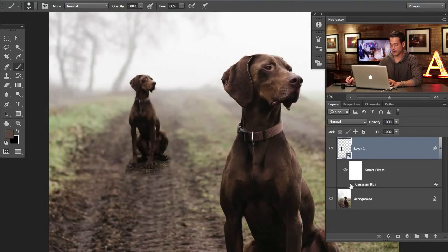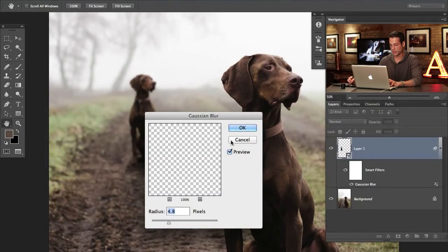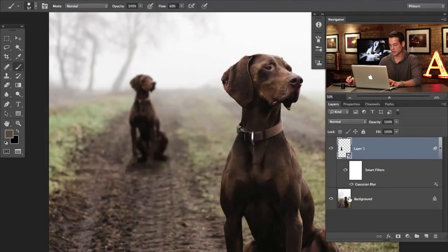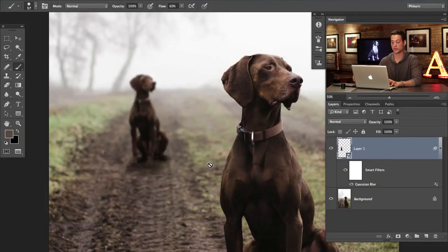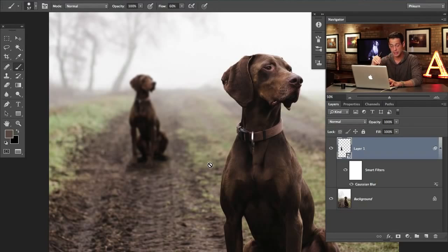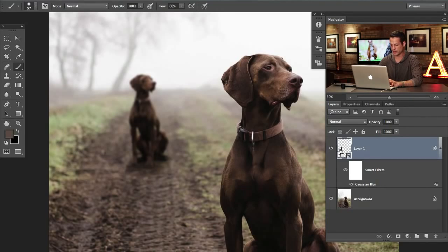Now a normal blur on a normal layer is just applied. Using a smart blur on a smart layer means I can now, even after the fact, turn the Gaussian blur on or off. Not only that, I can double click right here and I can actually change the blur that is on our subject. So if I'm trying to match the blur of our subject to the blur of the background and if I don't get it exactly right, it's not a big deal because I can just double click here and I can change it after the fact.